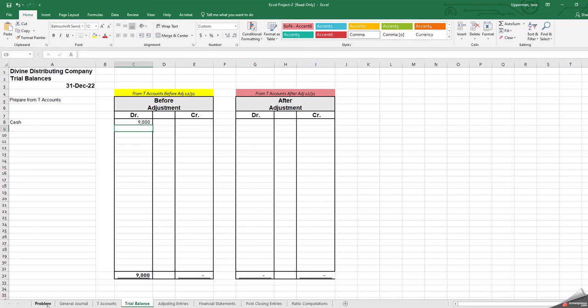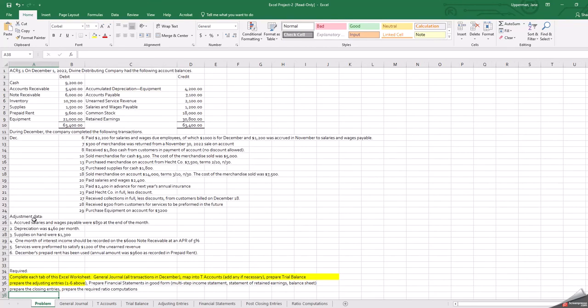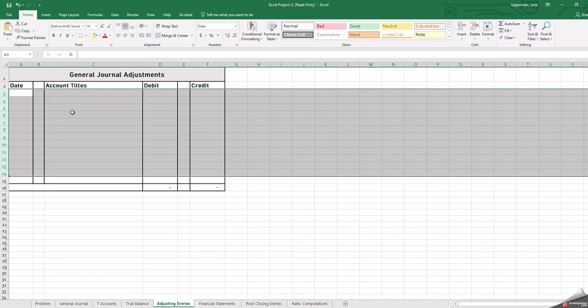Then we go back to the problem and we have these adjusting entries. So we have six adjusting entries that we need to do.